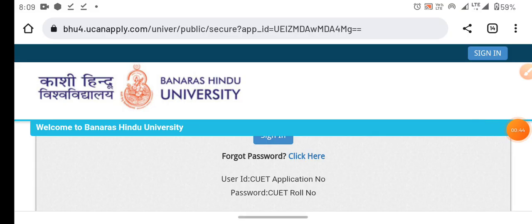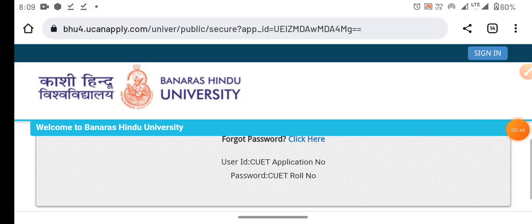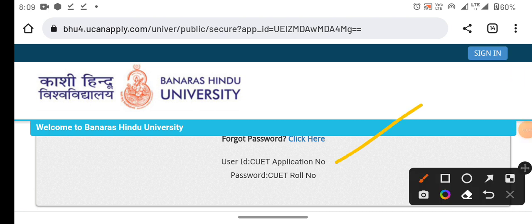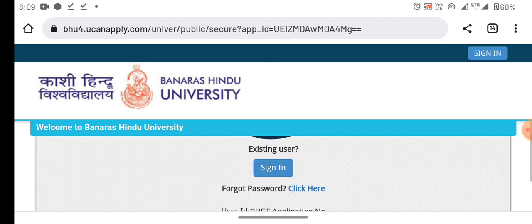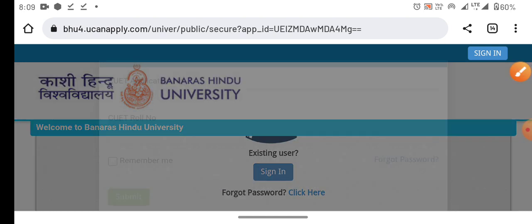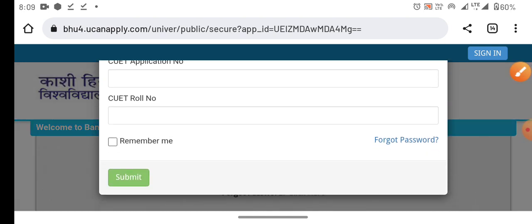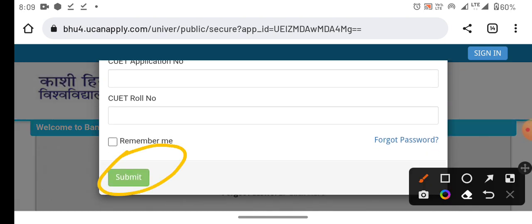There will be two things: one is the User ID, and the other is CUT. Then you will click on the button. So there will be a new interface.